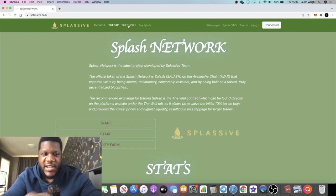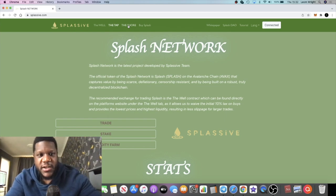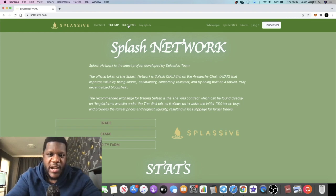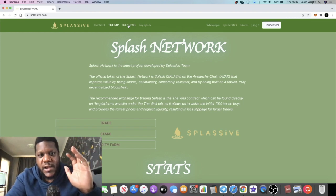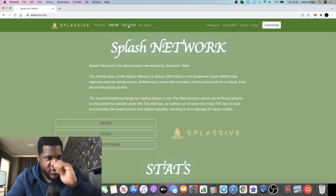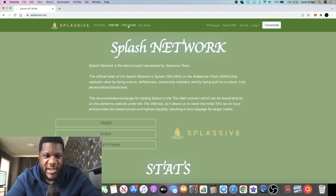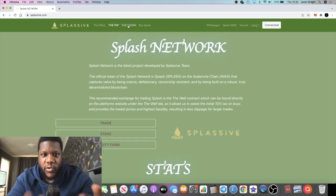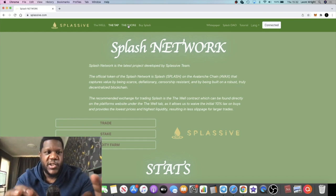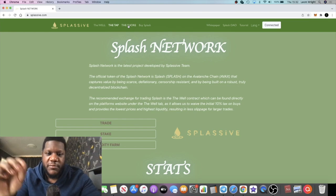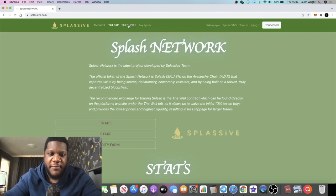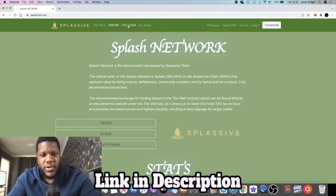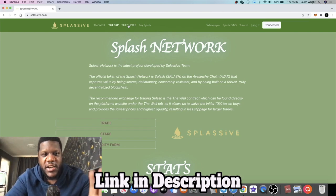It's created by one of the OGs in the space, a guy called Bitcoin Brown. I'm pretty confident in this one guys. I got into the pre-sale and this will be launching tomorrow.